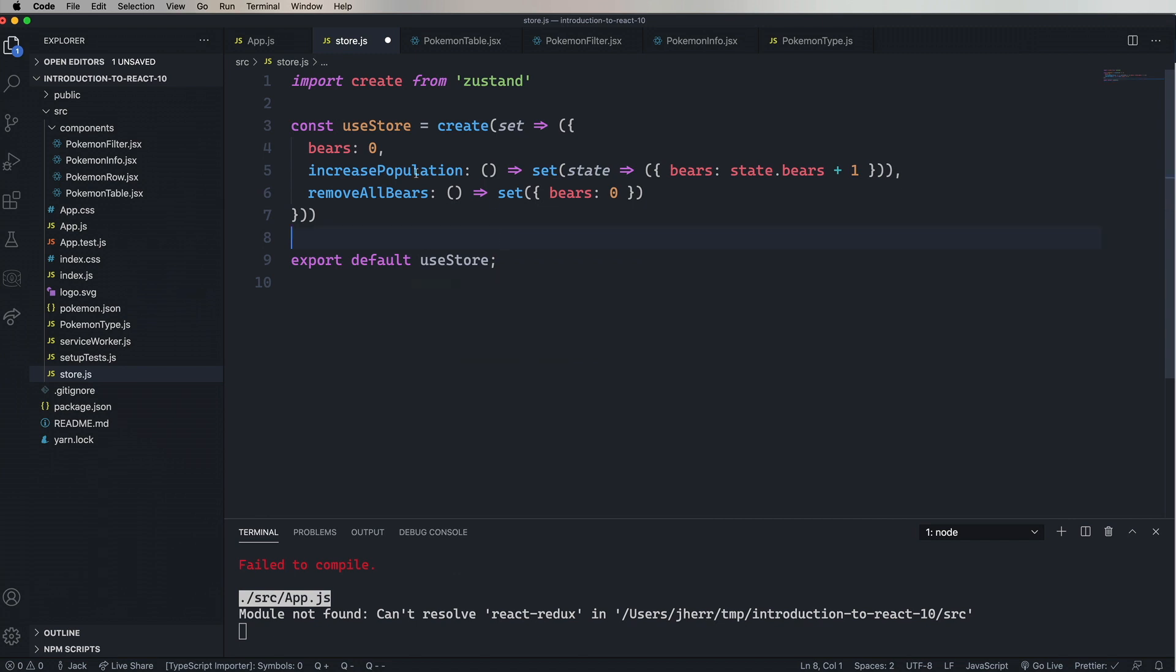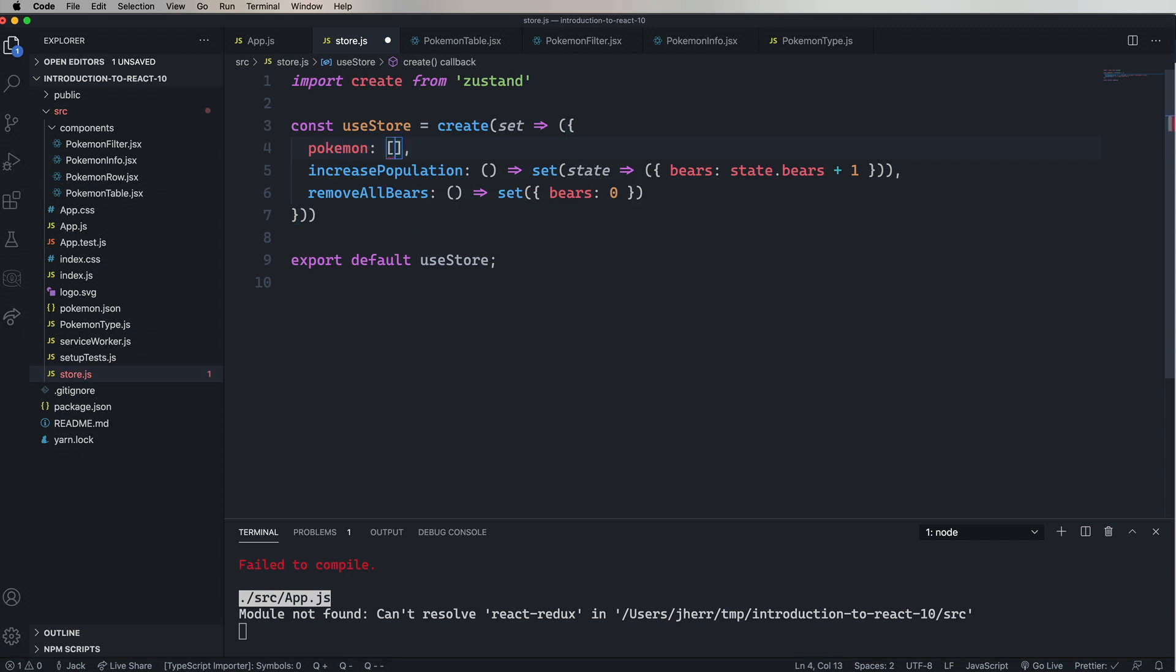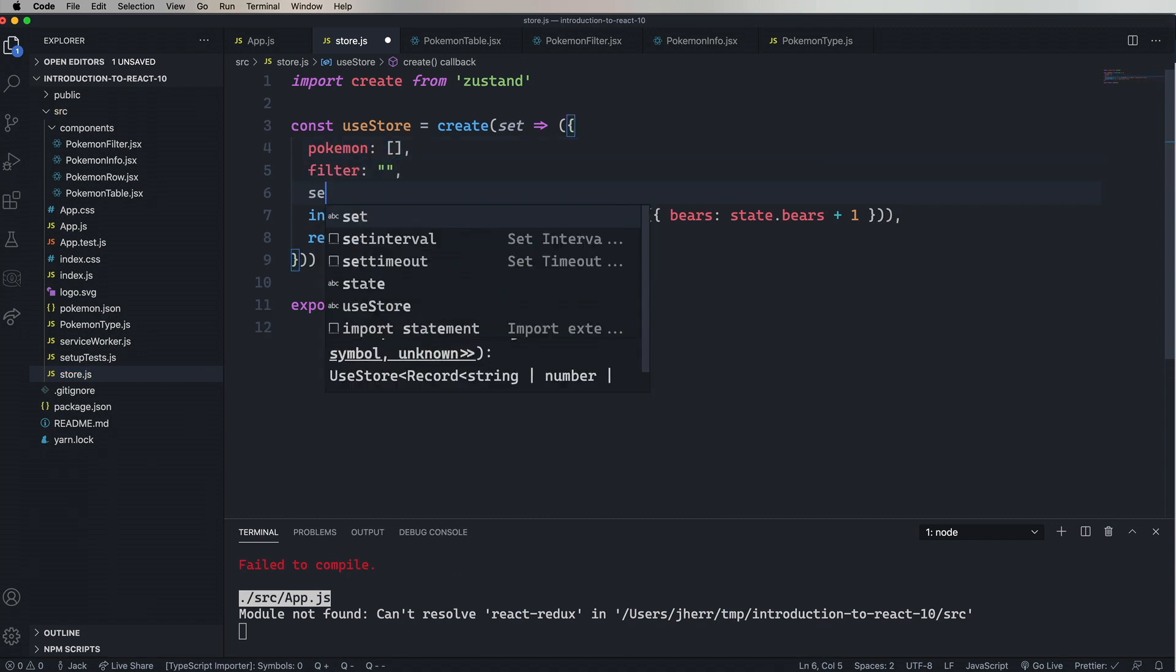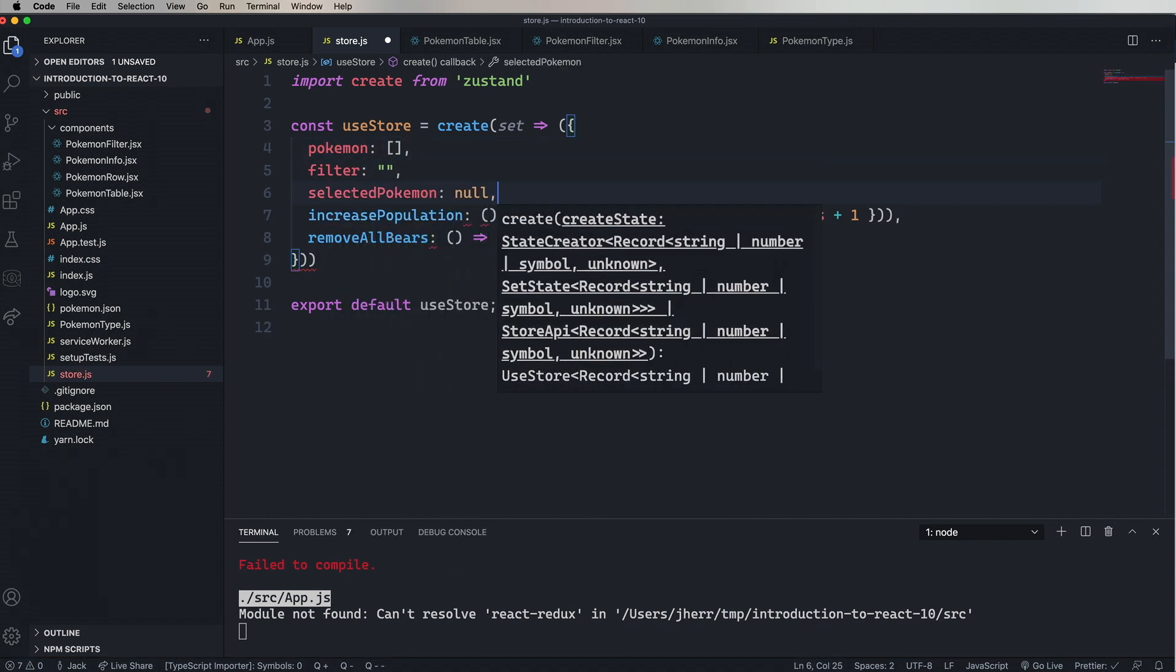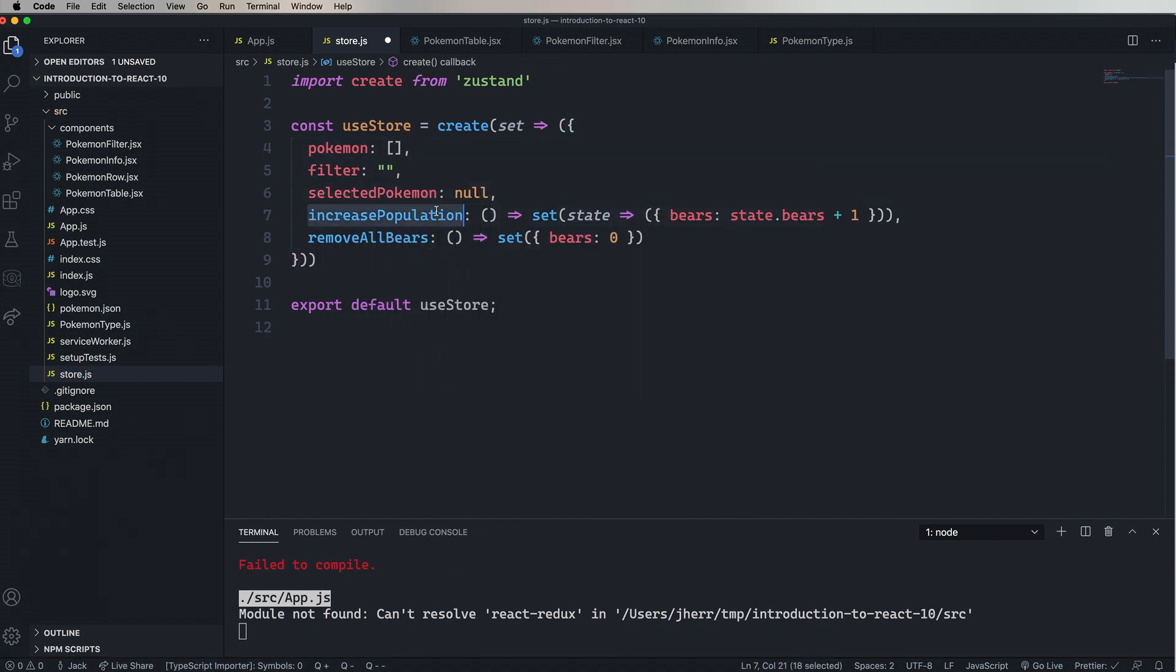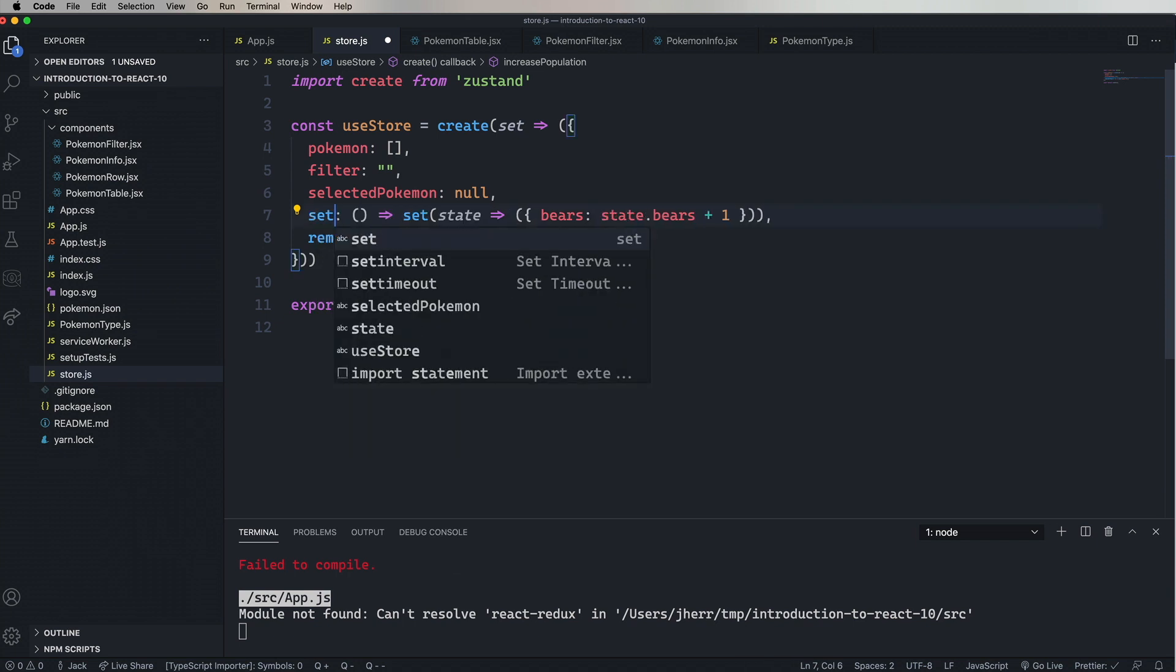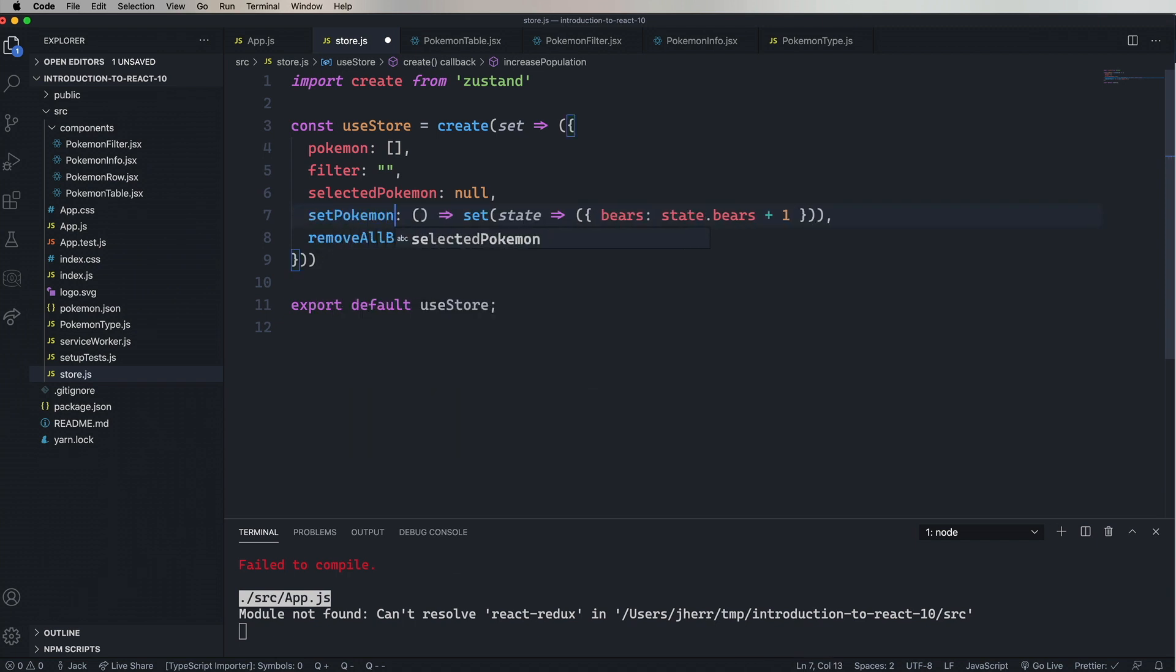Of course, we're not doing anything with bears, so let's change out bears to Pokemon, make it an empty array, and then set filter and slide to Pokemon. And now we need three setters, so we've got setPokemon. Now it's going to take Pokemon as an argument, and that's fine. You can have as many arguments in there as you want.